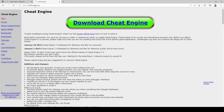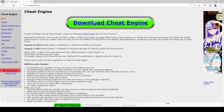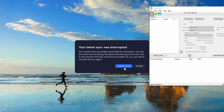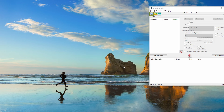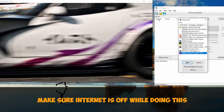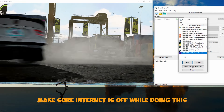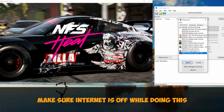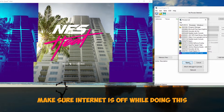First, you want to download Cheat Engine — you can find it on the official webpage. Download and install it, then open it up. You also want to turn off the internet; it's really important you do this without an internet connection, so make sure to turn off the internet.